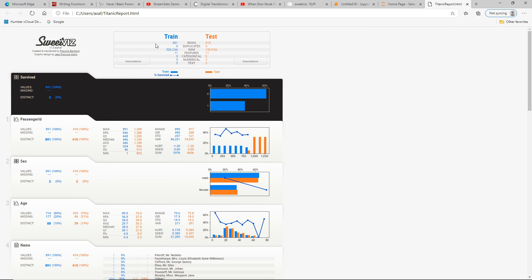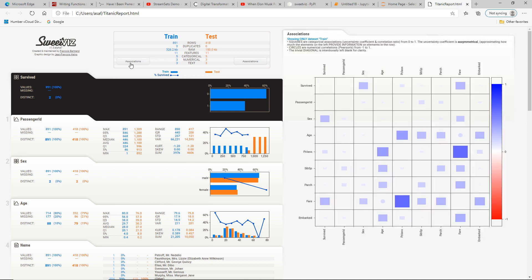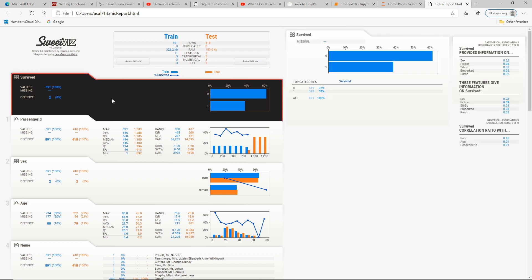We used the train and test set. You can see the training dataset is more than double the test data. When I look at the associations and look at the first row — survived — you can see that three factors provide the most information about survival rate: the sex of the passenger, the class, and the fare. The target variable 'survived' always shows up shaded in black. Here we can see that about 62% did not survive while 38% did survive, giving a quick view of survivability.